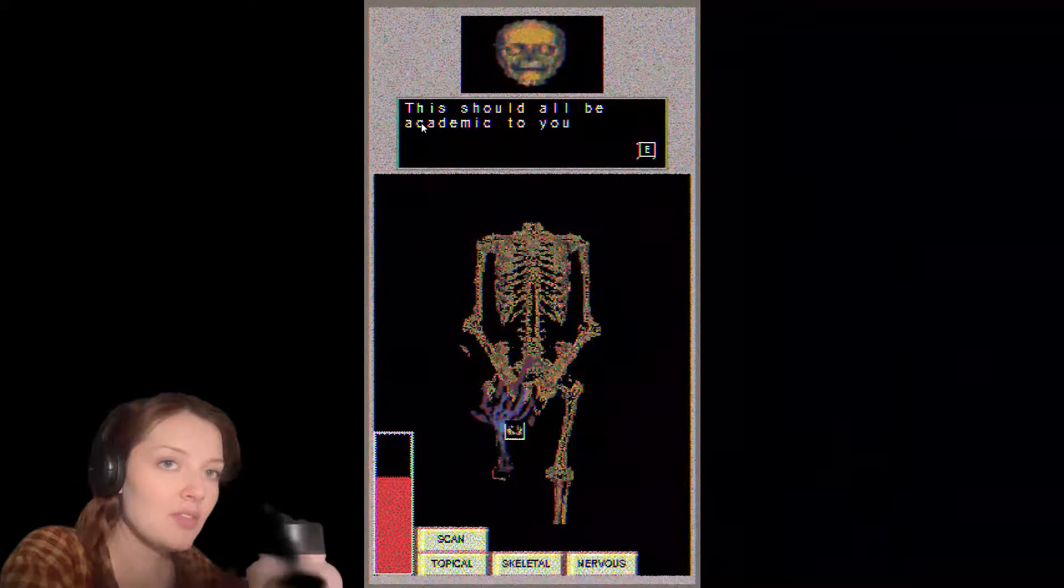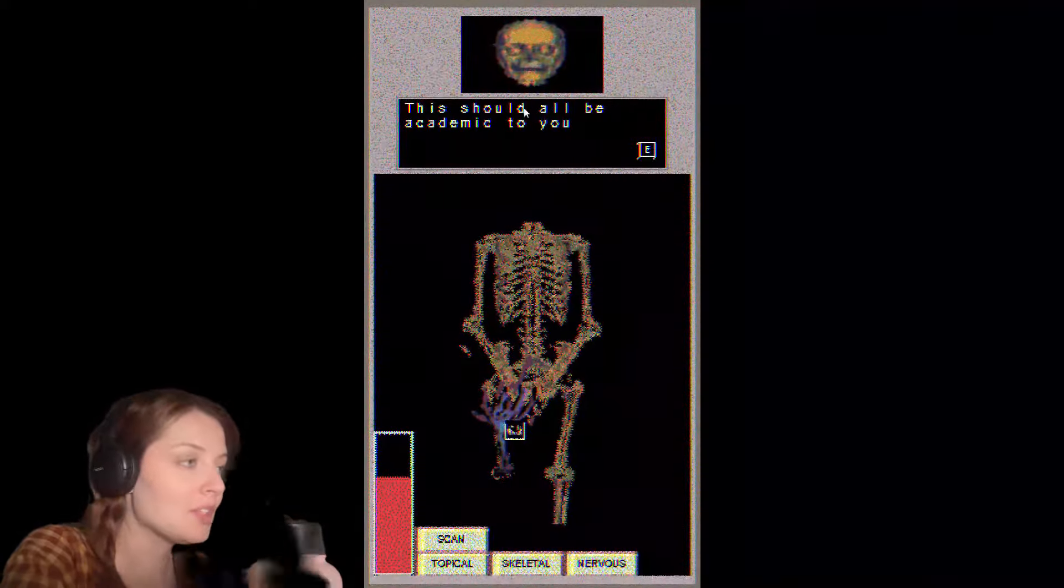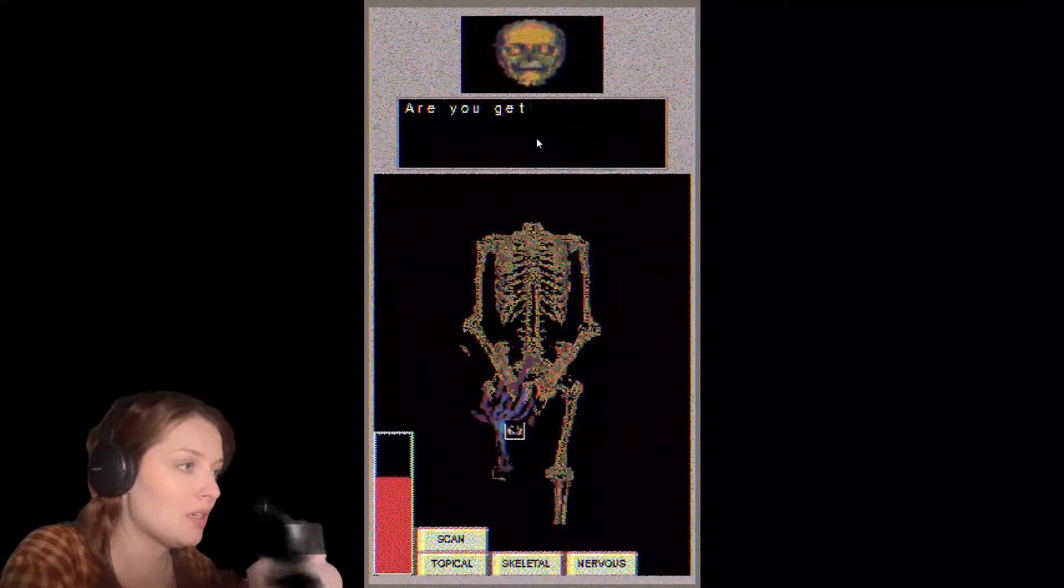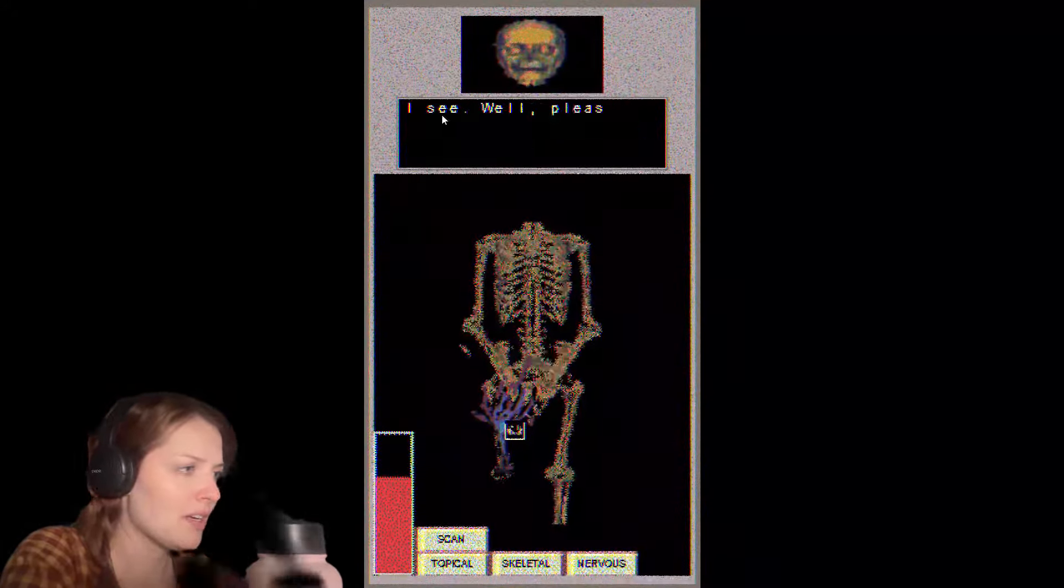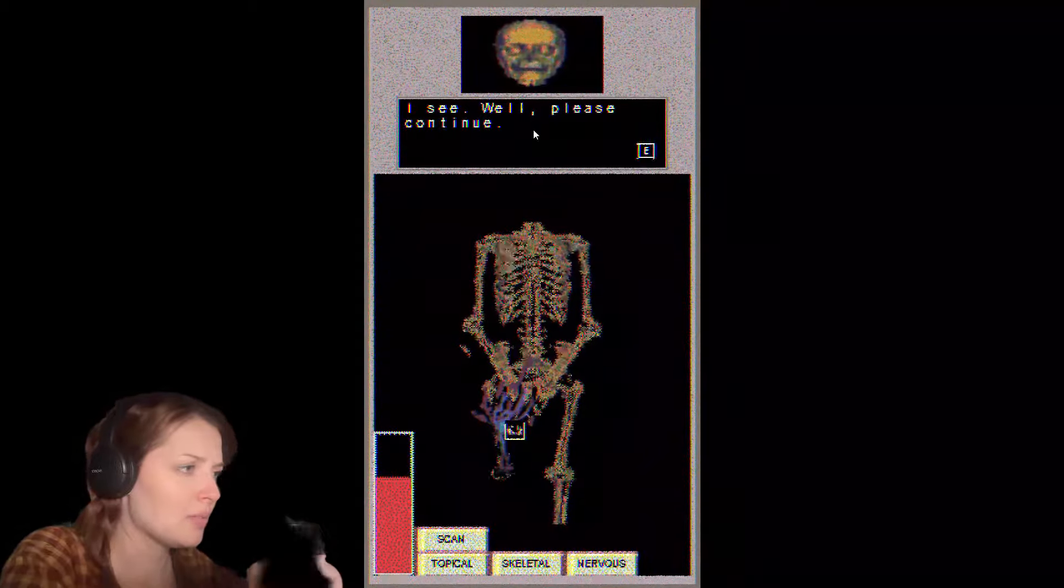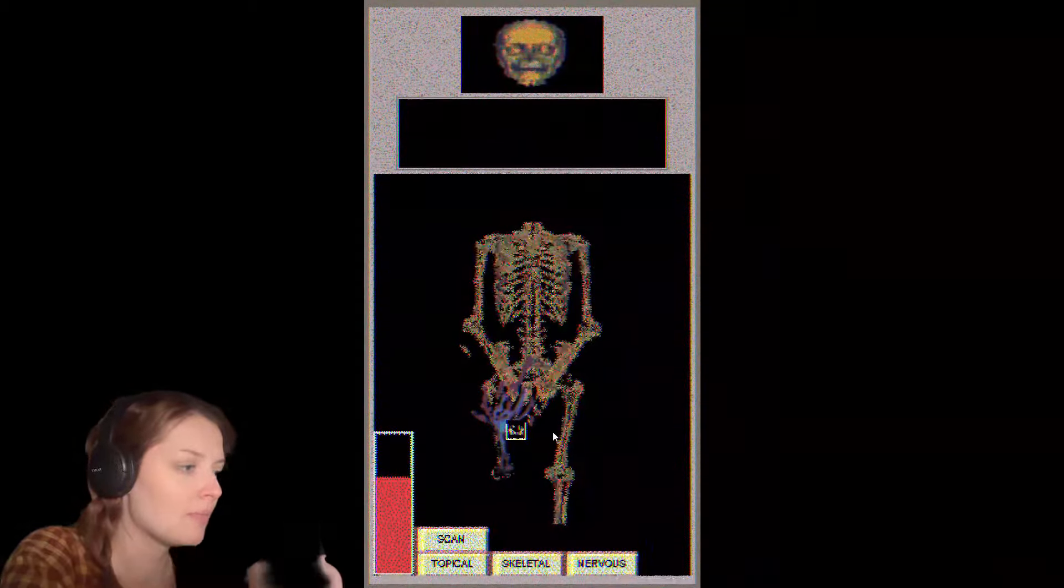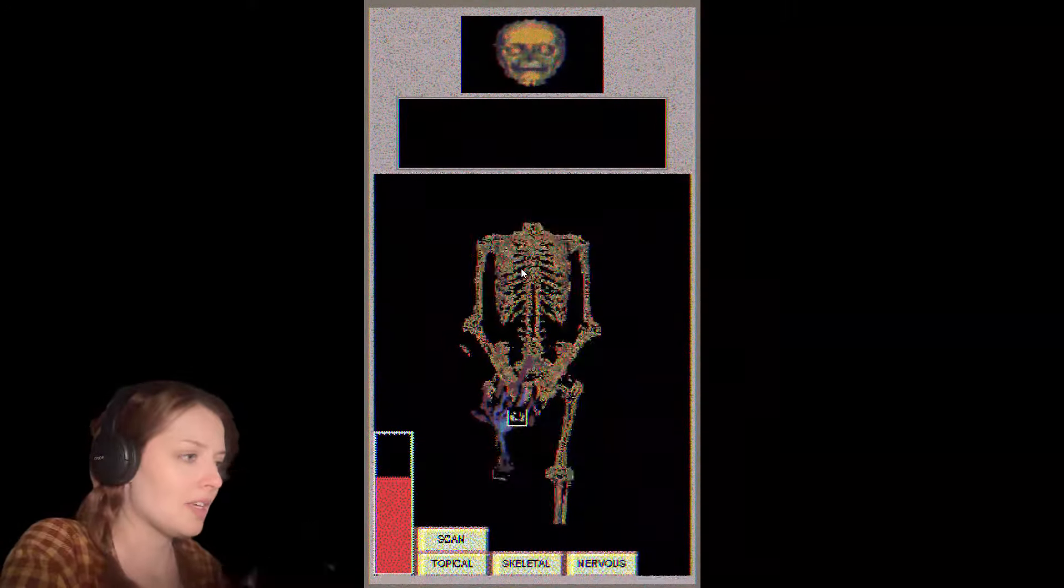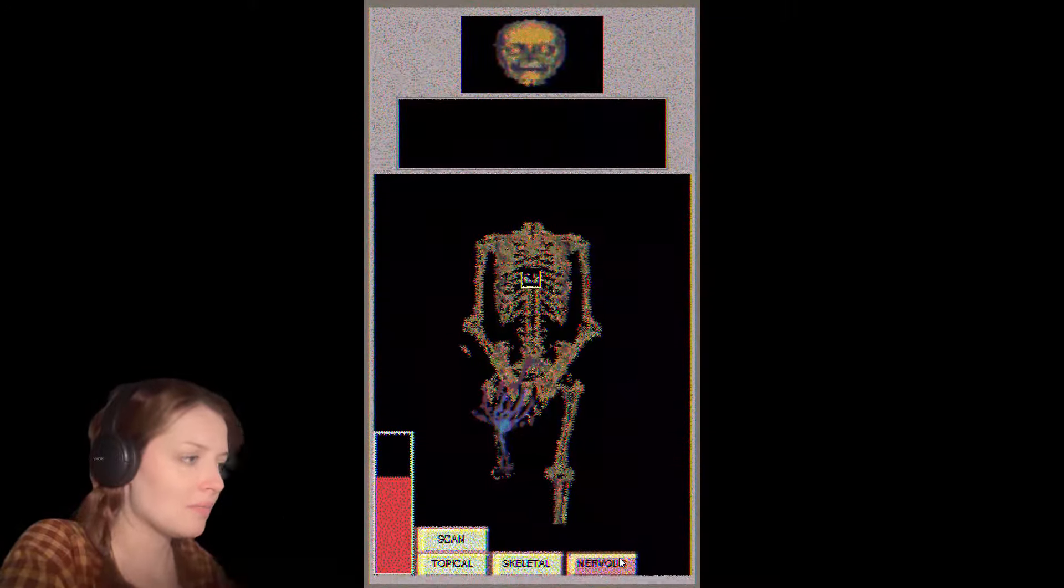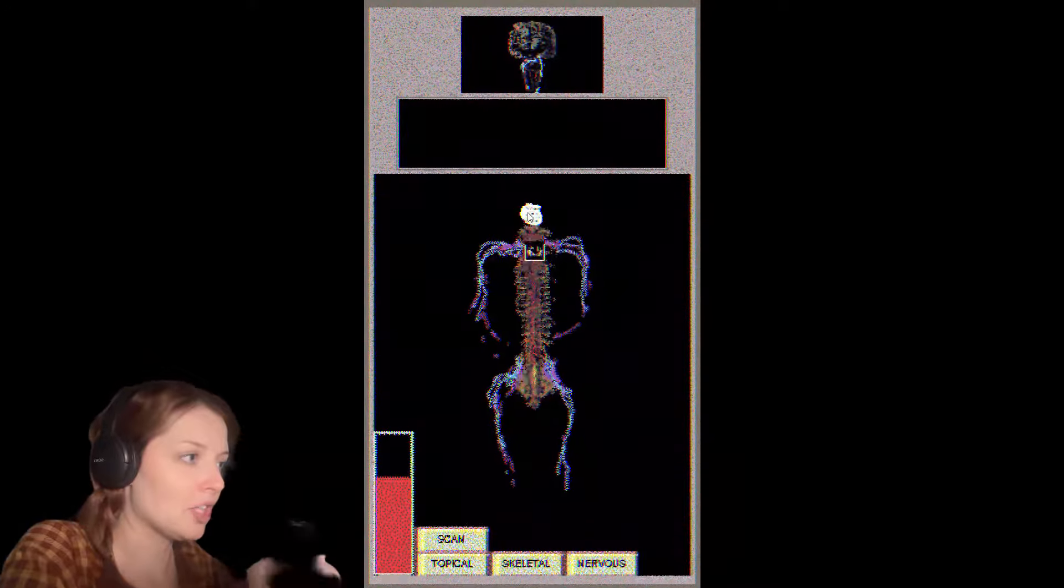Am I gonna have to put a headphone warning? I feel like I am. This should all be academic to you. Are you getting any class credit for this, by the way? No? I see. Well, please continue. I don't want to scan you. I feel bad.